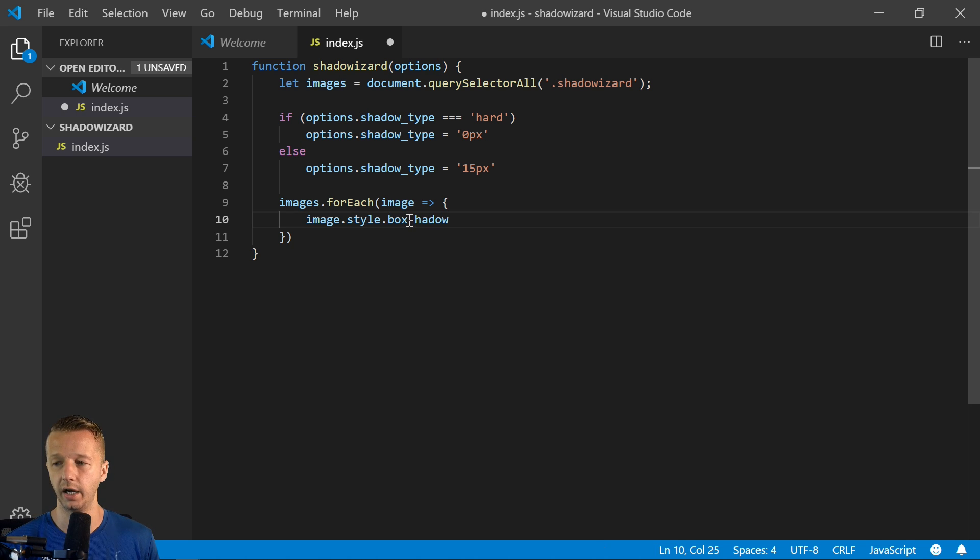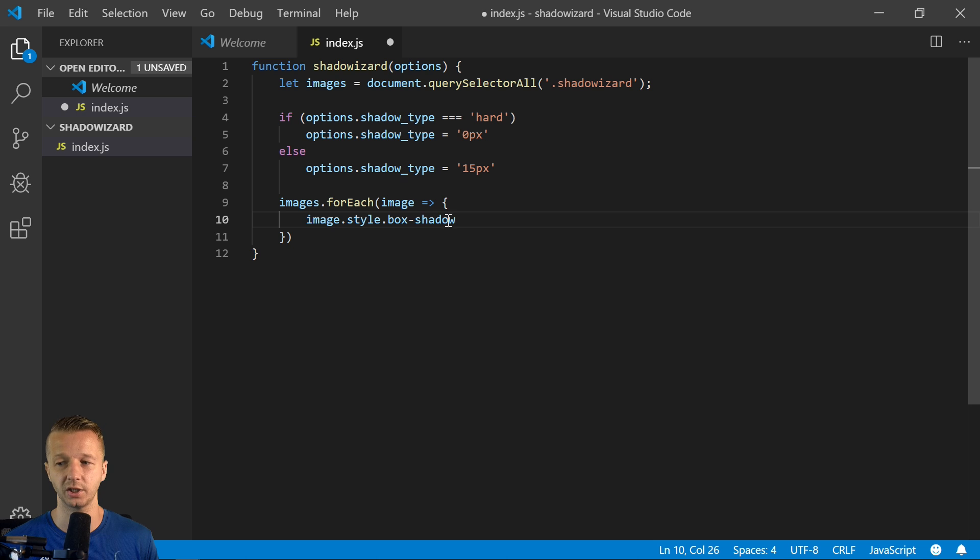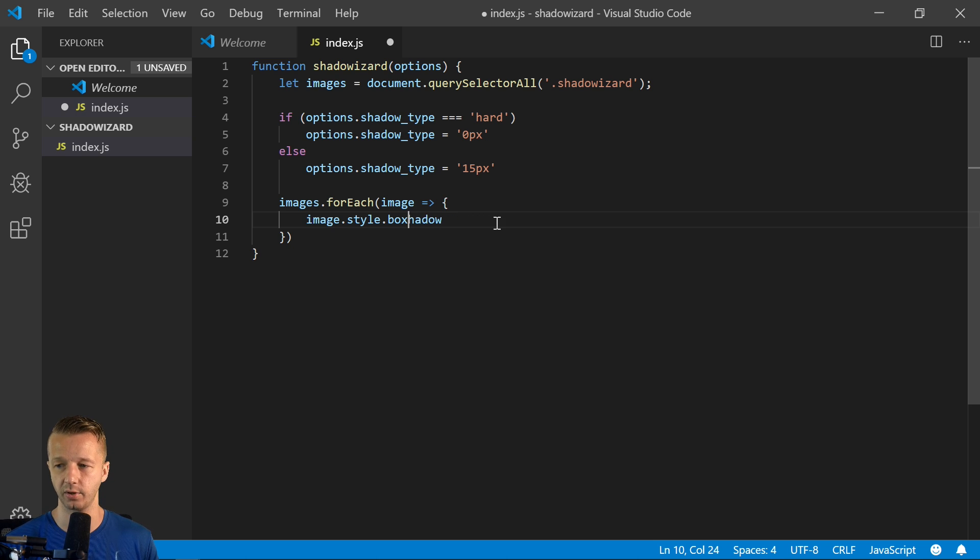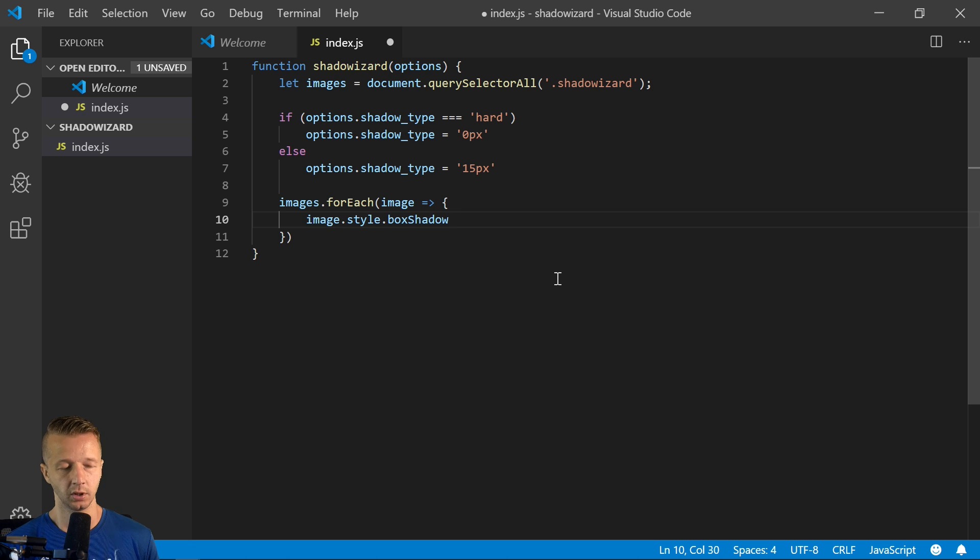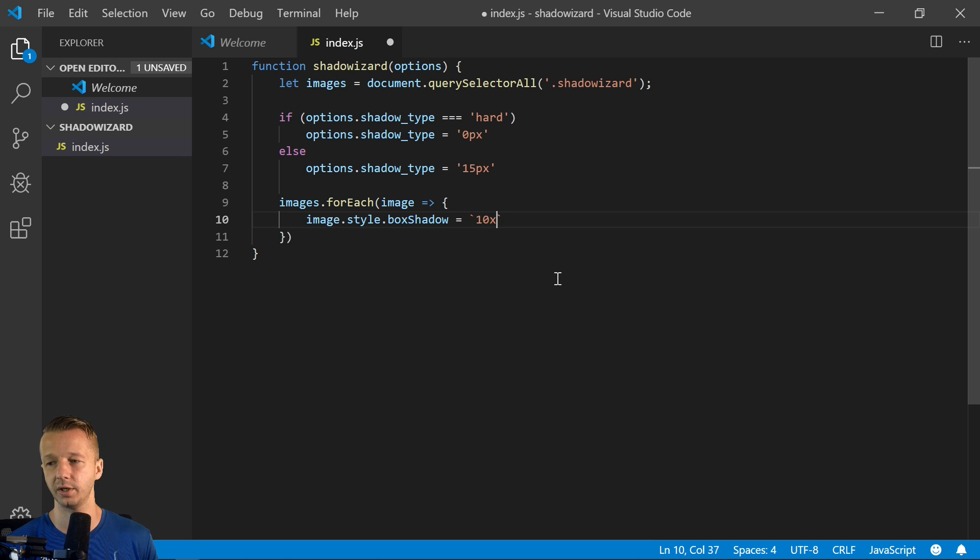But you don't do that. You use this camel case here for anything that has a hyphen. So boxShadow equals. So now we can say 10 pixels from the X and Y.